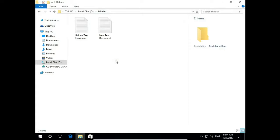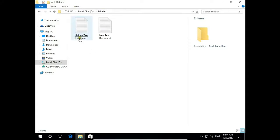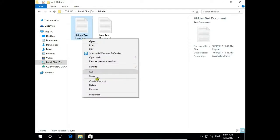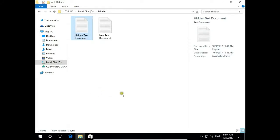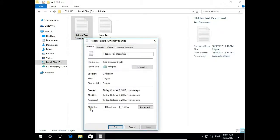I would like to hide one of these files. I would like to hide hidden text document. So I right click on file, choose properties and here in the bottom attributes select hidden, apply.